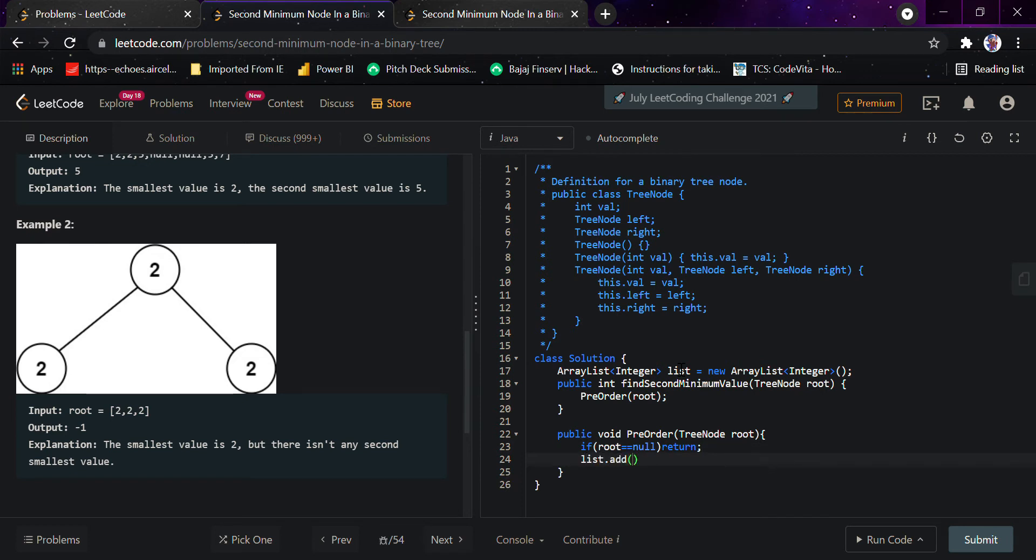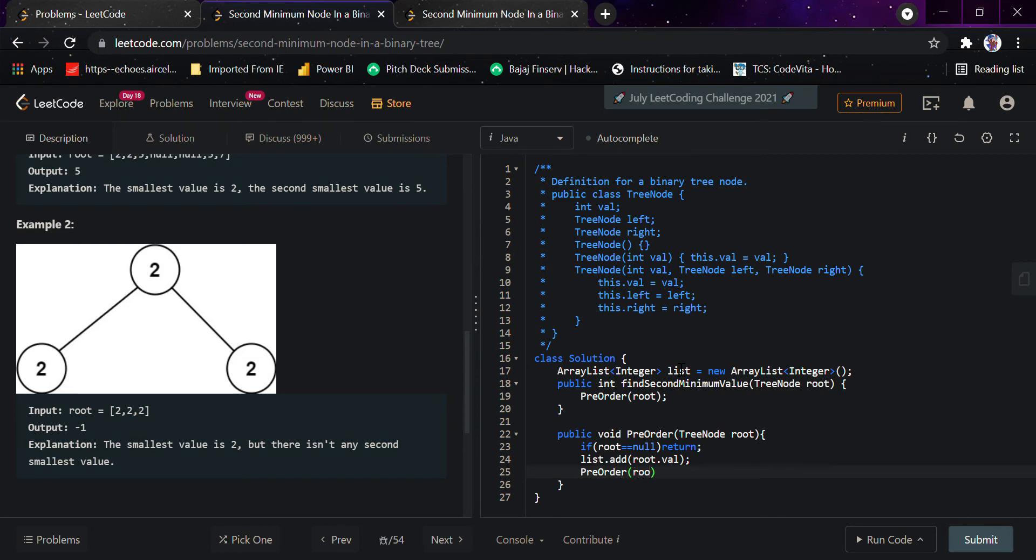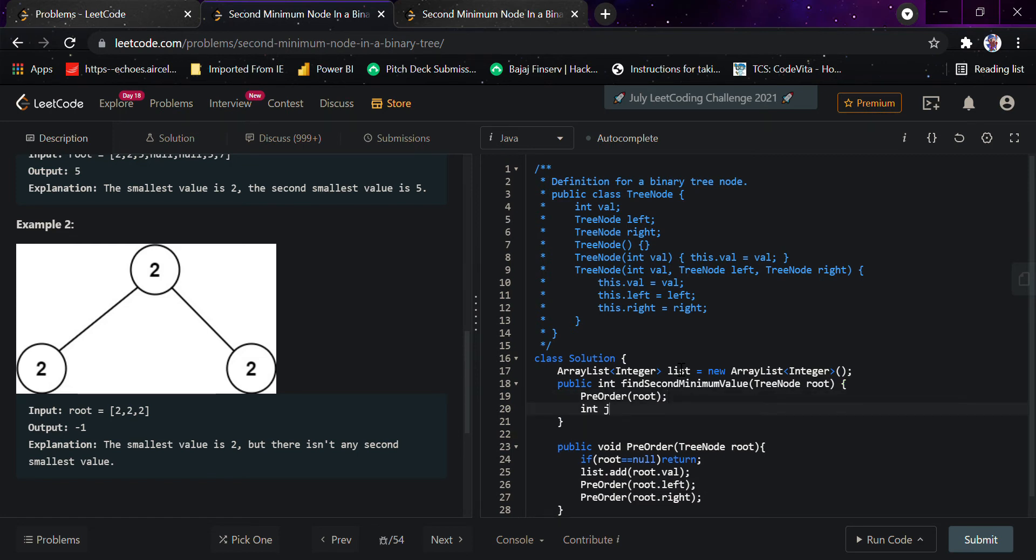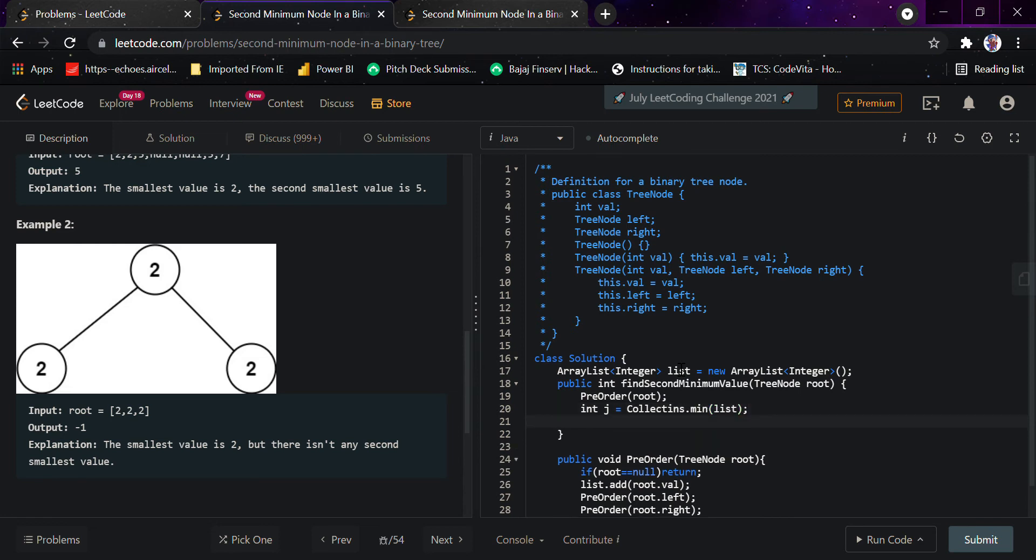Then we do the recursion: preOrder(root.left) and preOrder(root.right). After that, we declare integer j equals to Collections.min(list), which gives us the minimum value of the list containing all the elements.